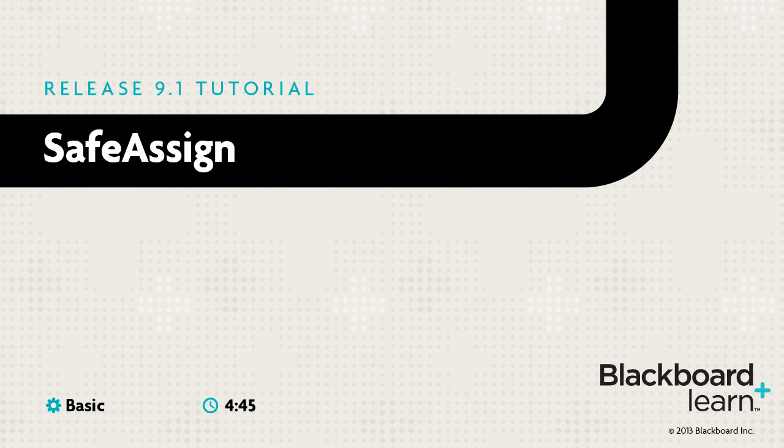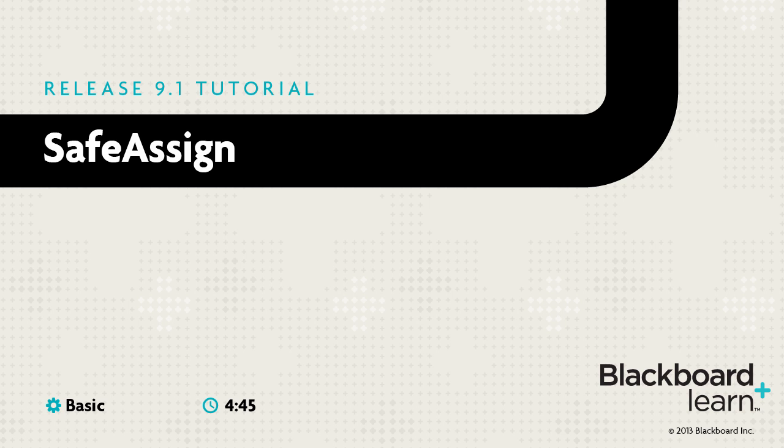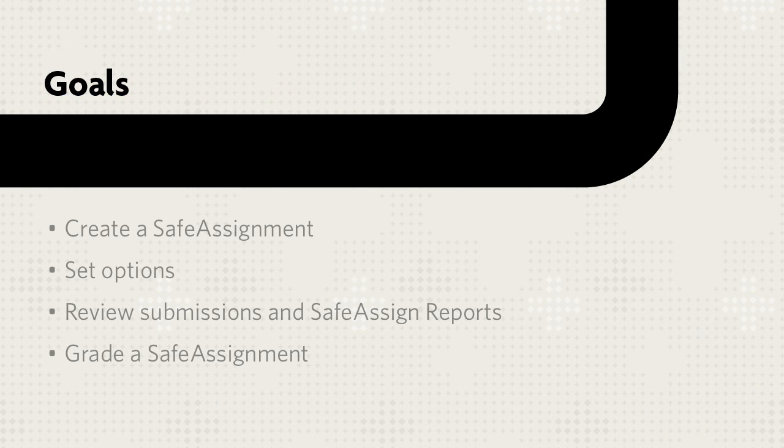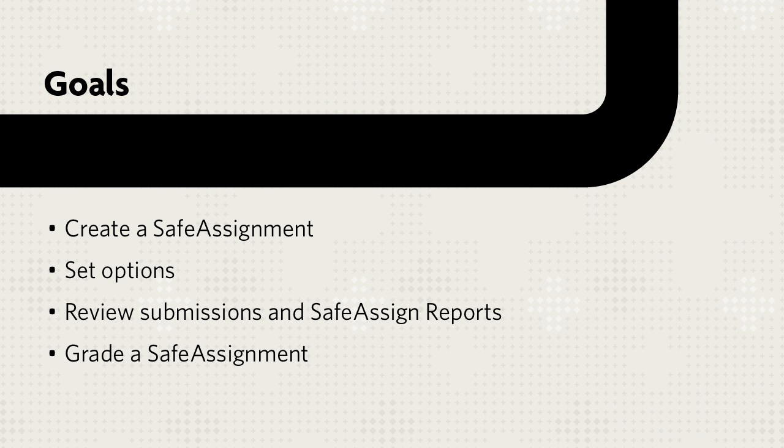SafeAssign is used to prevent plagiarism and create opportunities to help students properly attribute sources. It generates a report that shows how much of a student's assignment matches other sources. This tutorial shows you the similarities and differences between regular assignments and SafeAssignments.